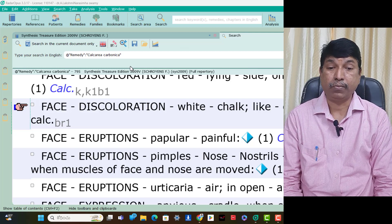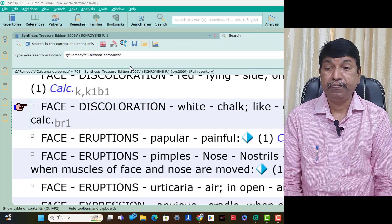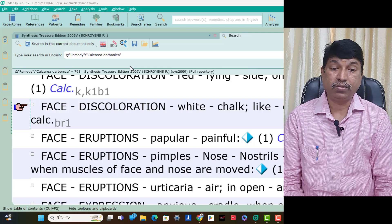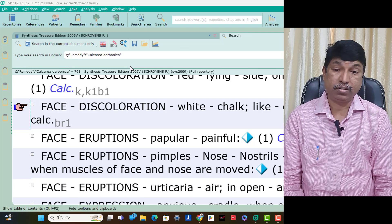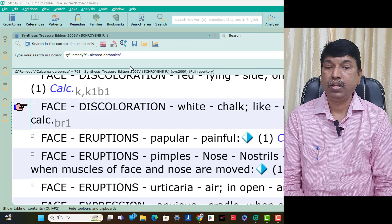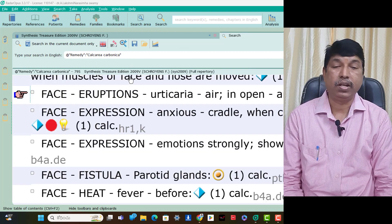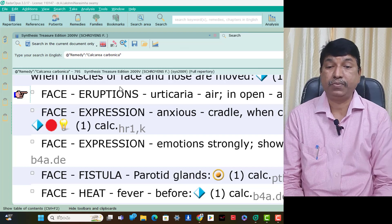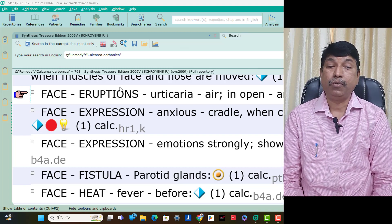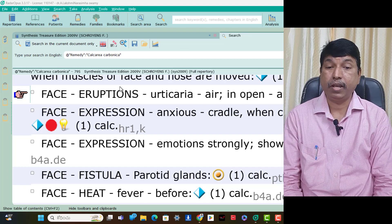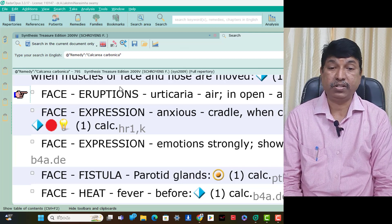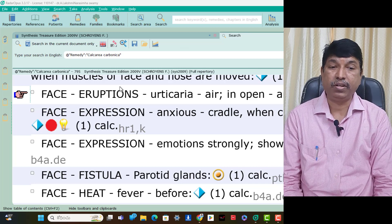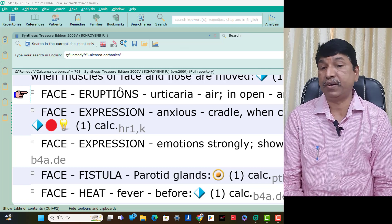Face eruptions popular, painful — think Calcarea Carb. Face eruptions pimples on nostrils — painful only when muscles of the face and nose are moved, think Calcarea Carb. Face eruptions in open air — urticaria amelioration, think Calcarea Carb. Face expression anxious when child is lifted from cradle — this is very important in children.